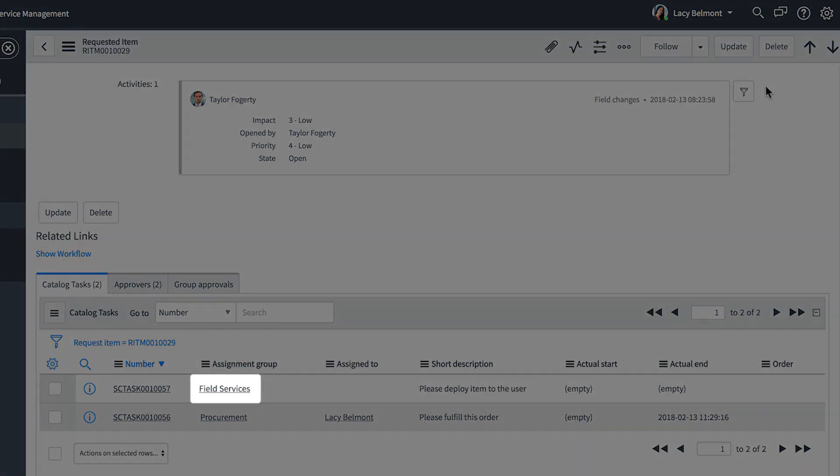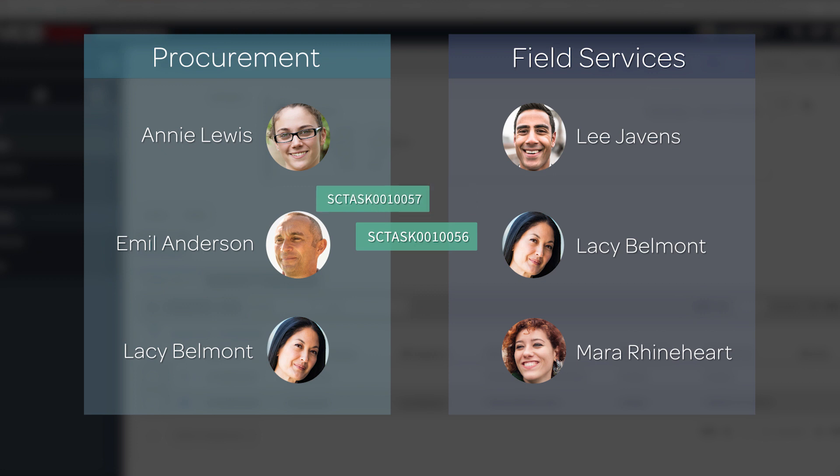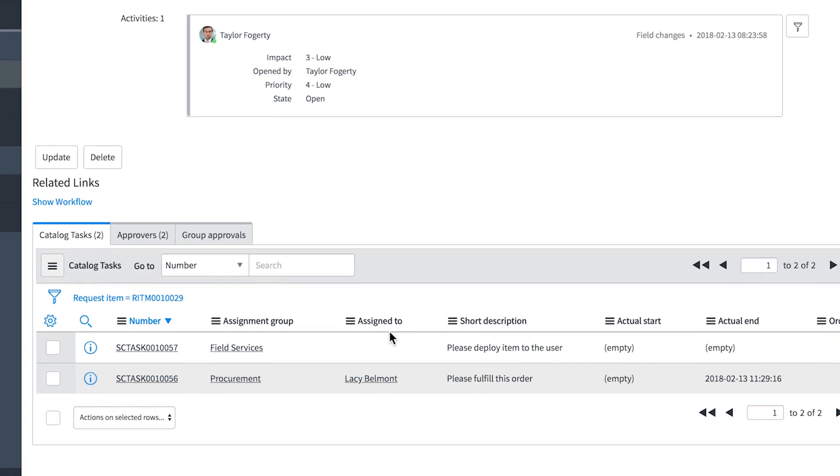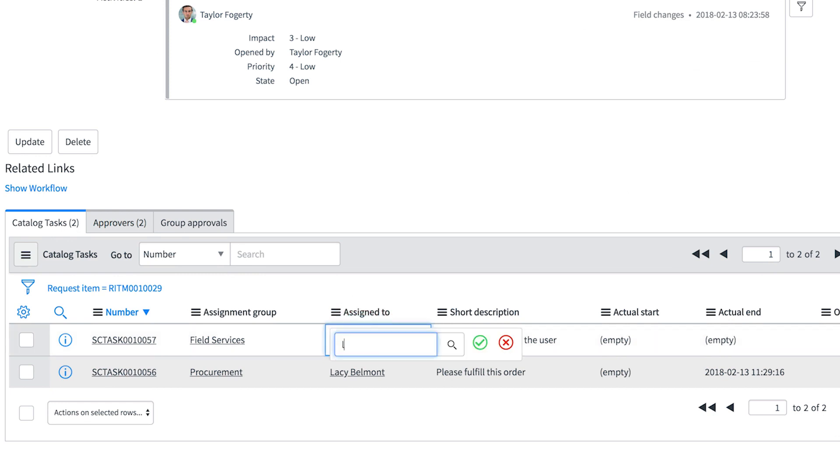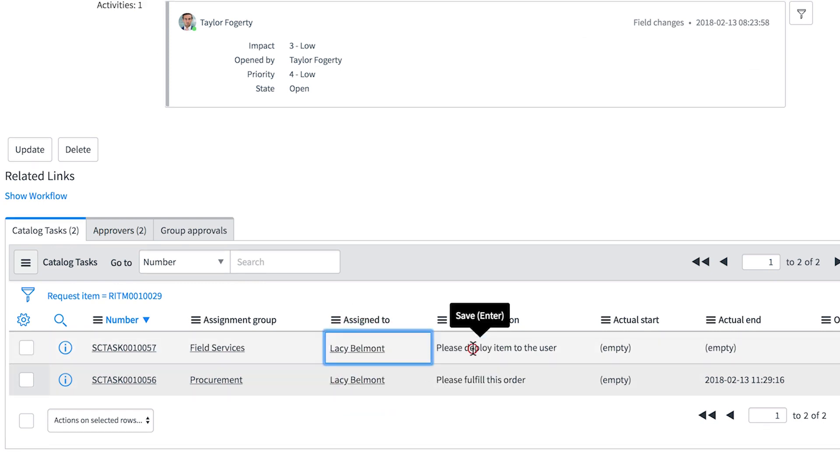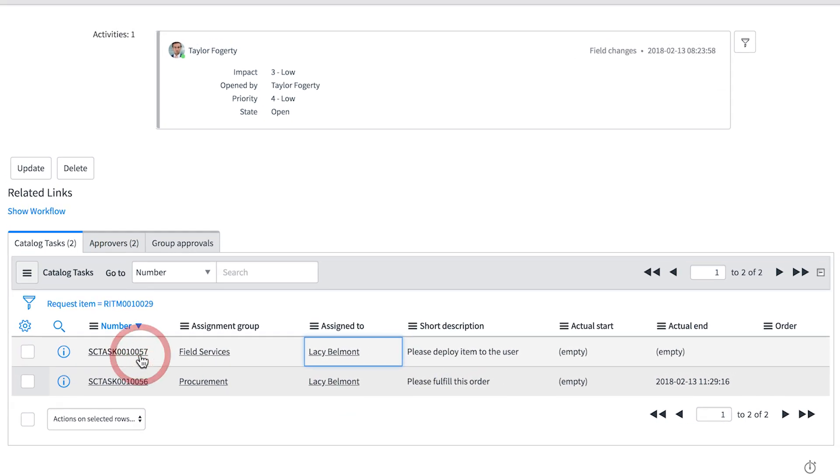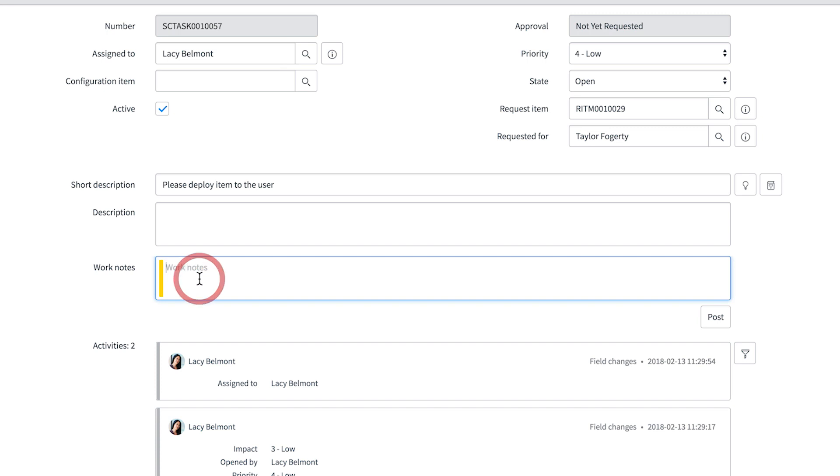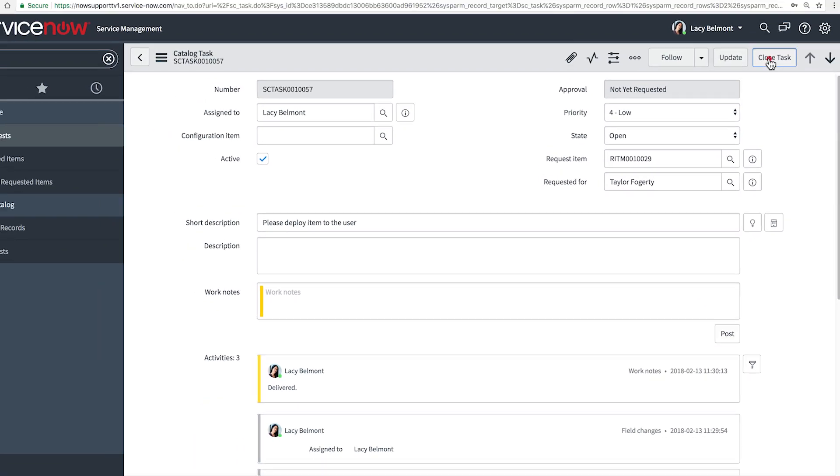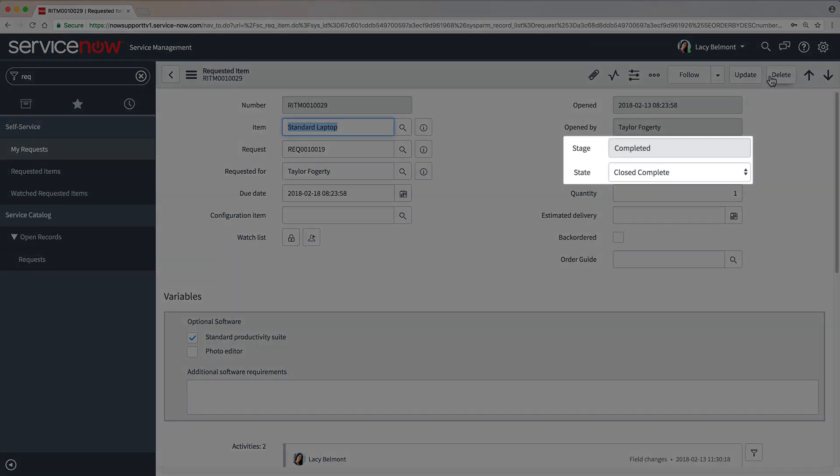This one's assigned to the field services group. Each task can be assigned to a different group and to a specific member of that group. In our case, LACI belongs to both of these groups. But in some organizations, these tasks would be carried out by different people. We perform the task and close it.